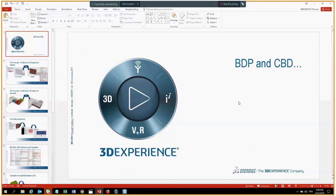Today we're going to talk about building space planning and component-based design. Until 2017, building space planning was a standalone product and the process flow from conceptual to detail wasn't so obvious. With 2018x and the component-based design approach, we are able to move smoothly from a conceptual design to a detailed design.